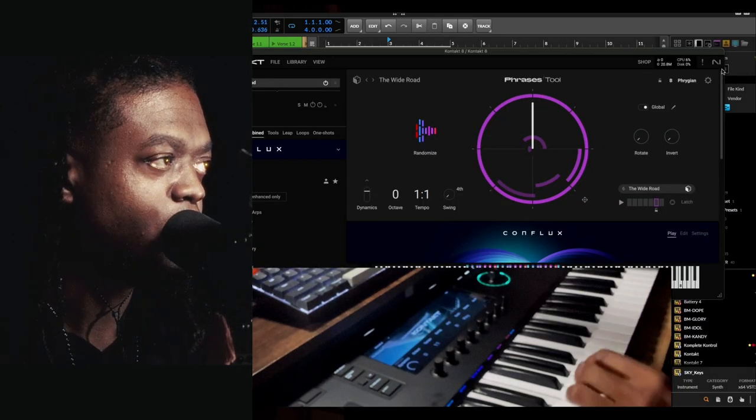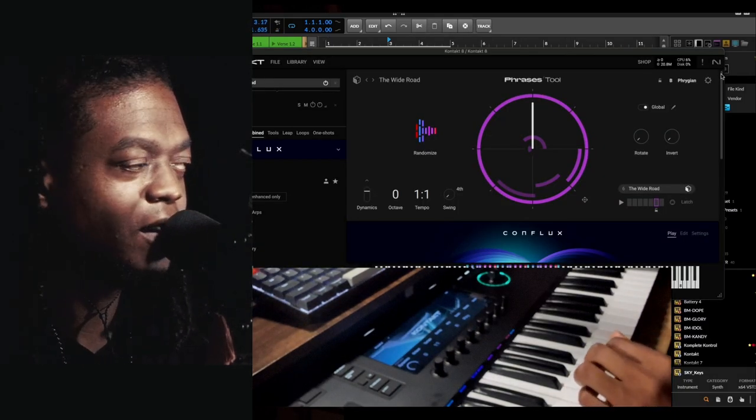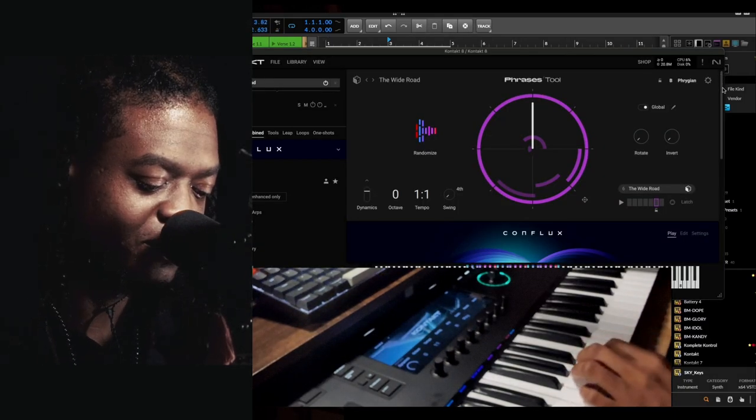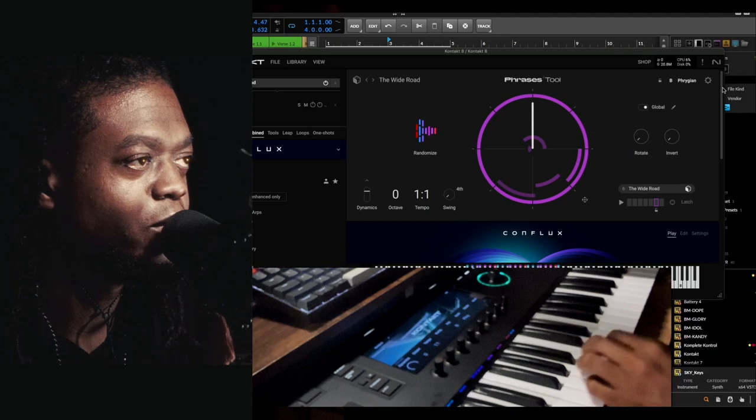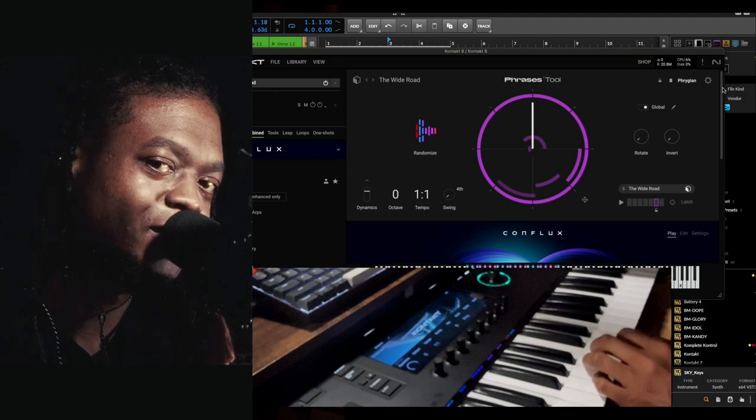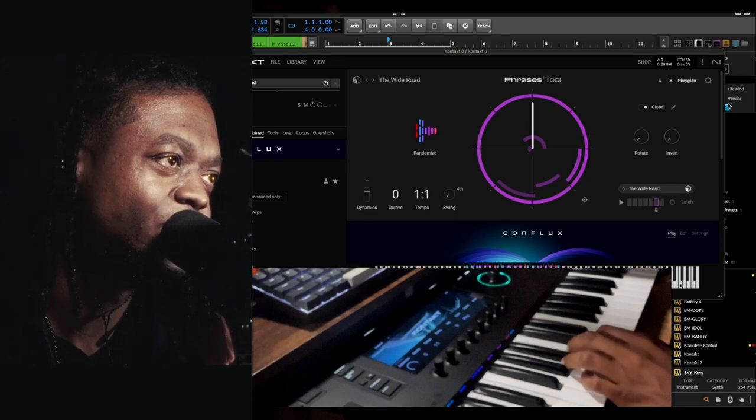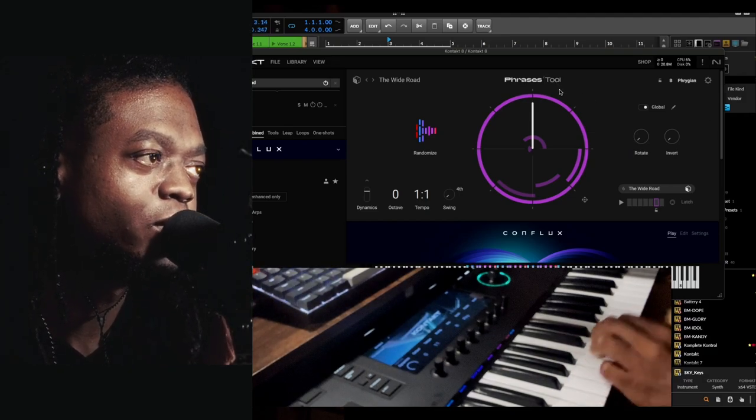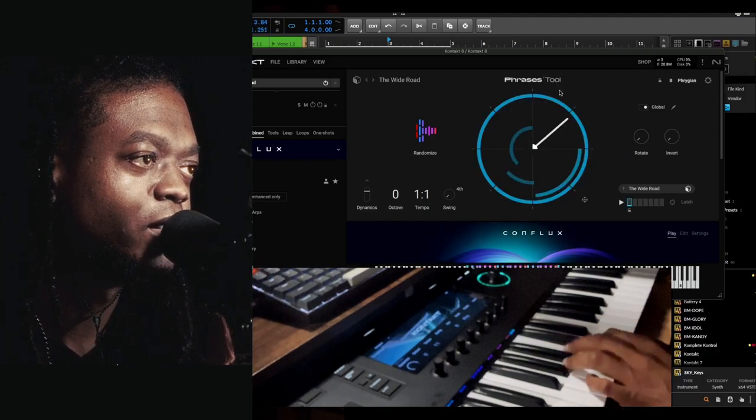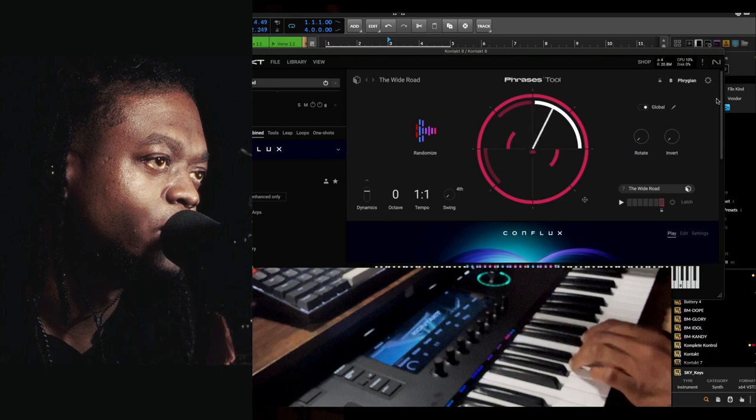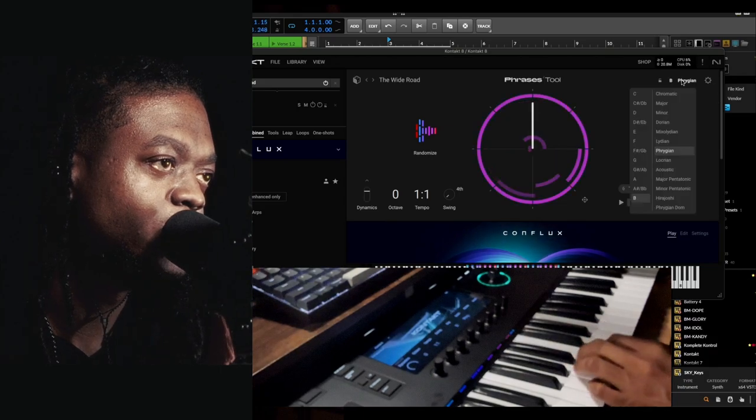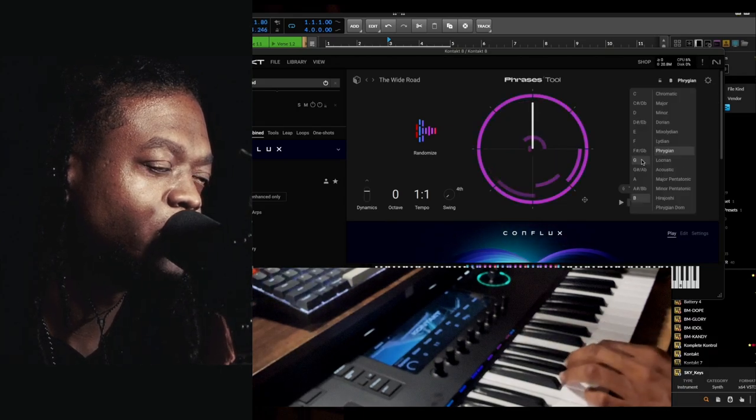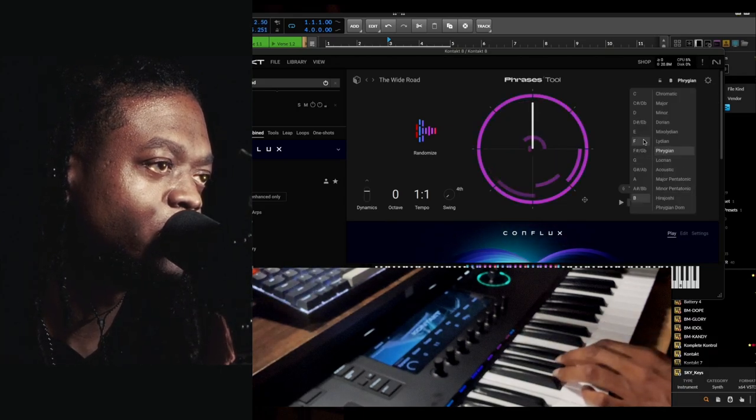Let's hit it with the Conflux, which is one of the newer instruments. I'm excited about this. We got the Phrases tool on here. I'm going to change the chord.